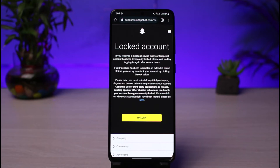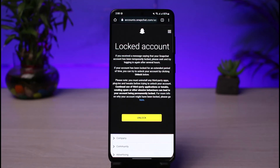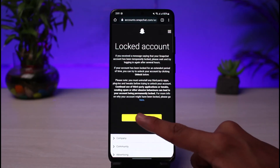You can also read a disclaimer which says you must uninstall any third-party apps, plugins, and tweaks before trying to unlock your account. So if you have any type of third-party services associated with your account, go ahead and uninstall those applications. Sometimes it may also ask you to verify with an 'I'm not a robot' CAPTCHA — just go ahead and verify those, and once you do, you are ready to unlock.